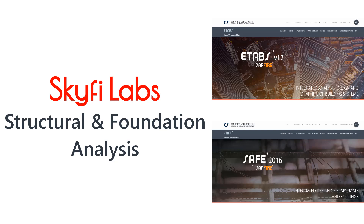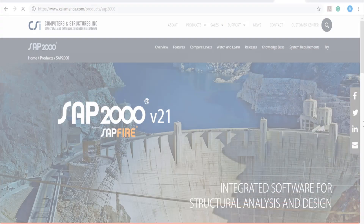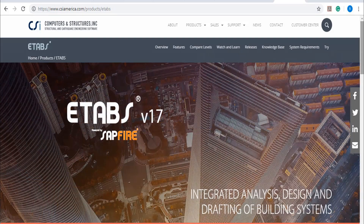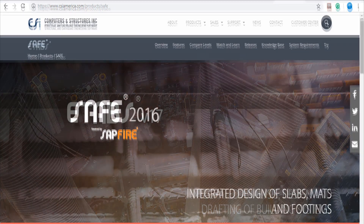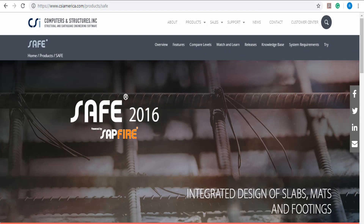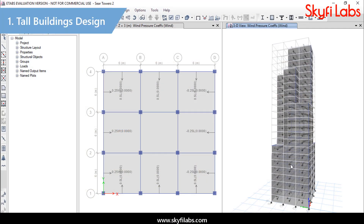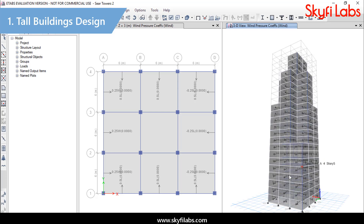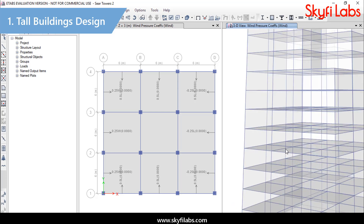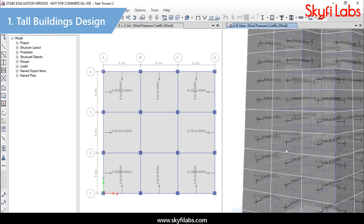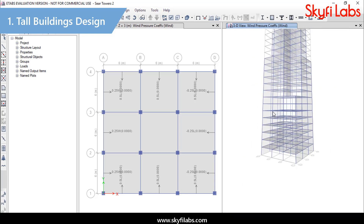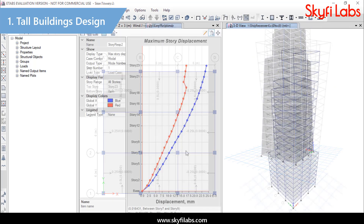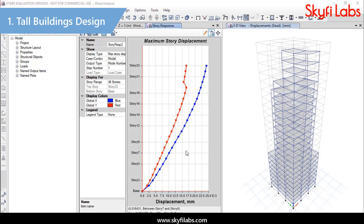In this course, you will learn to perform structural analysis using SAP2000, ETABS, and SAFE software. First, you will learn to model, analyze, and design a 20-plus-story tall structure. You will also learn to apply special wind load cases according to IS codes and design the tall buildings for safety.